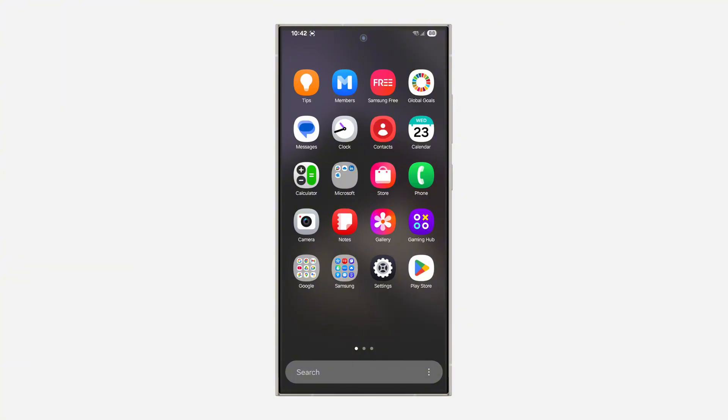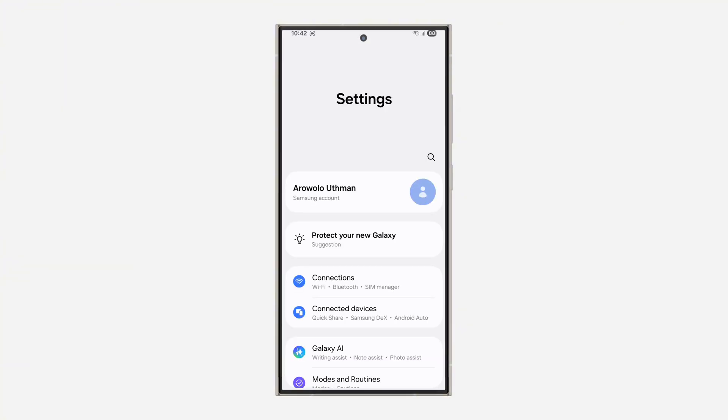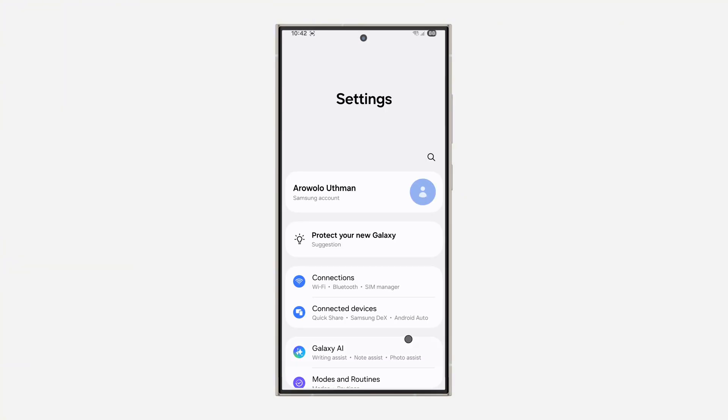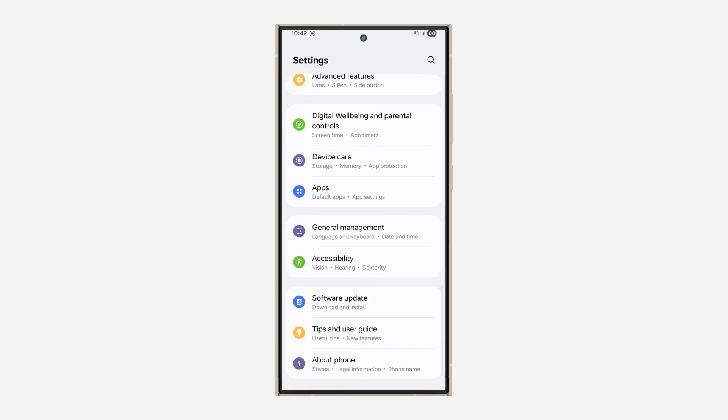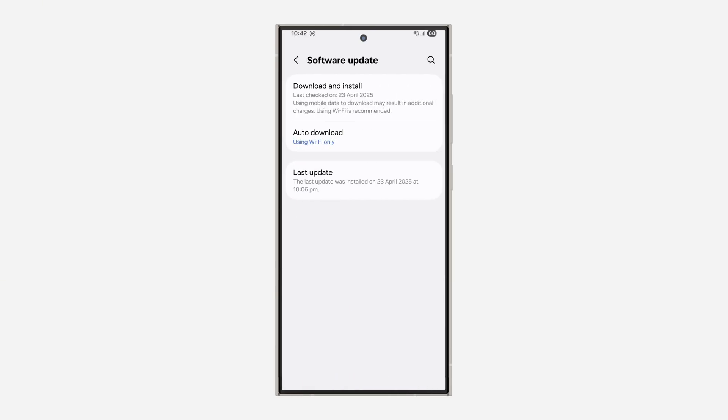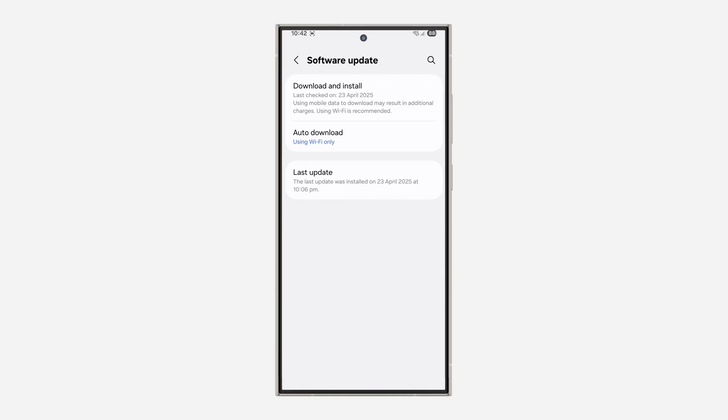The first thing is to head over to your Settings and scroll down and click on Software Updates. Once you click on it, click on Download and Install at the top right.